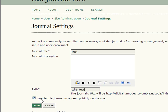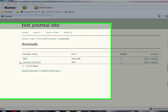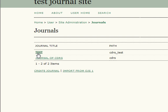Click the Enable this journal to appear publicly on the site box, which allows the journal name to appear on the front page of OJS in case of a multiple journal install or a site with no redirect. Once you have entered the desired information, be sure to click Save or else your journal creation will not be recorded. After clicking Save, you will be redirected to the previous journals page. You will now see your newly created journal here along with any other pre-existing journals.